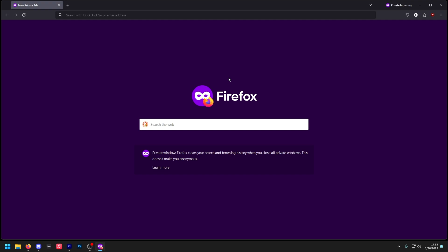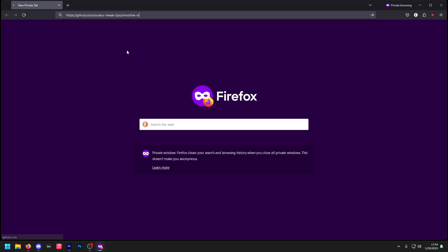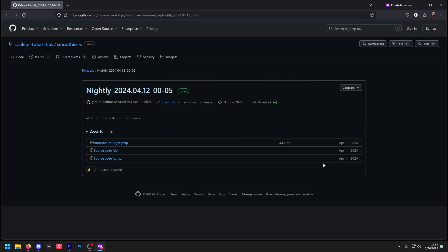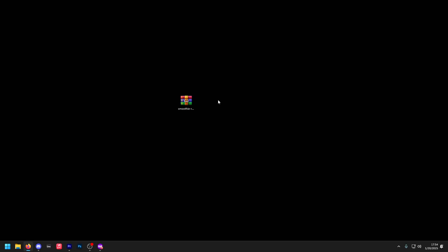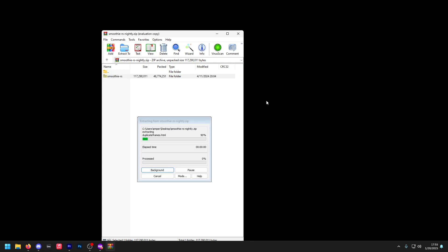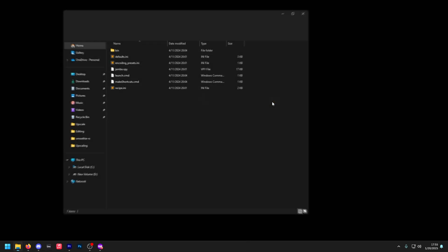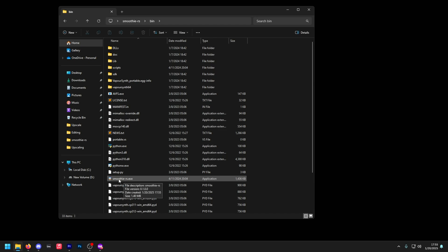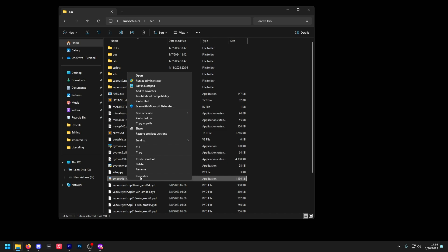Now on to the Smoothie section of the video. All you have to do is go to the following link in the description. Click Enter, then go to releases and click on the latest one. Then download the zip file. Once you have the file, unzip it. Enter the folder, go to bin, scroll down and look for the .exe file. Right-click, show more options, and click create shortcut.